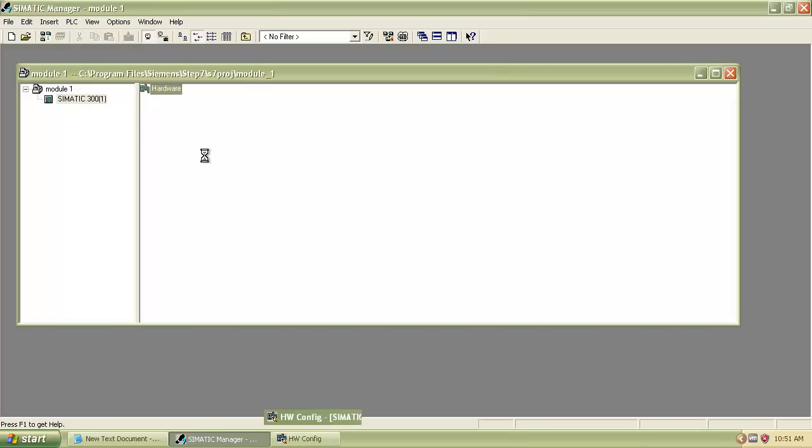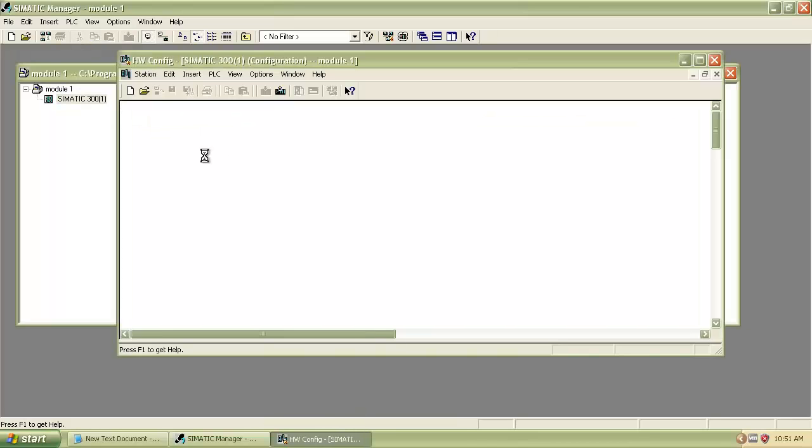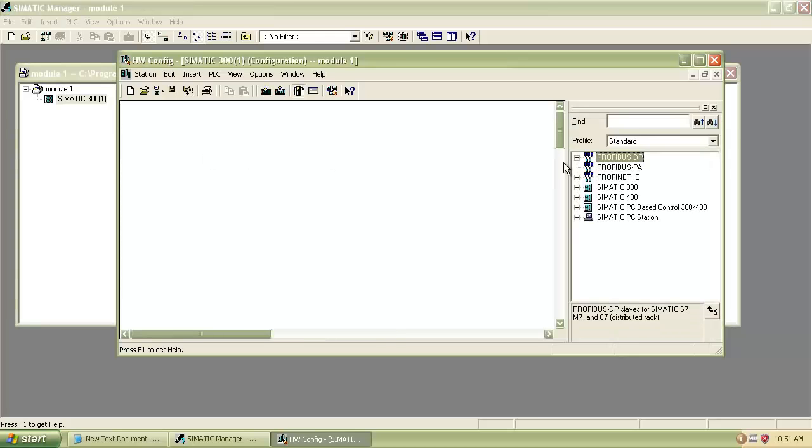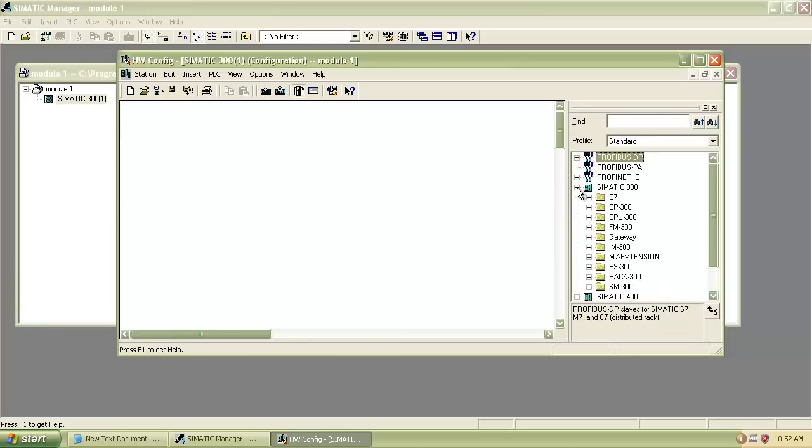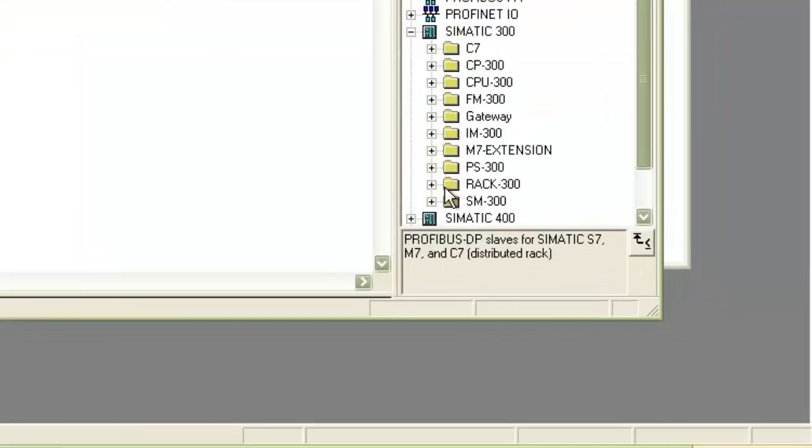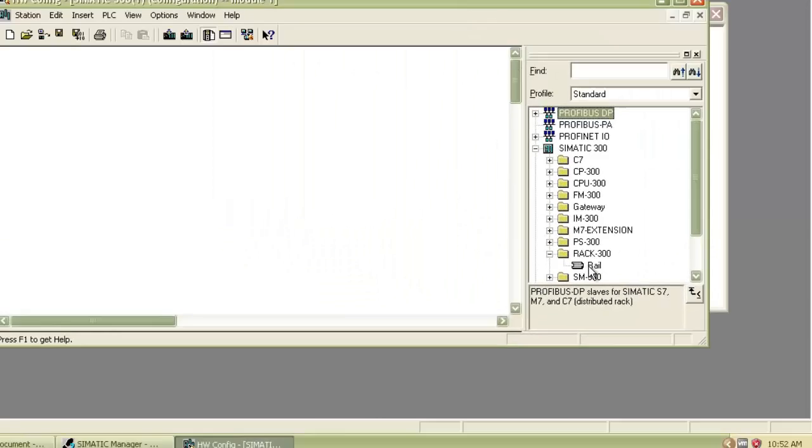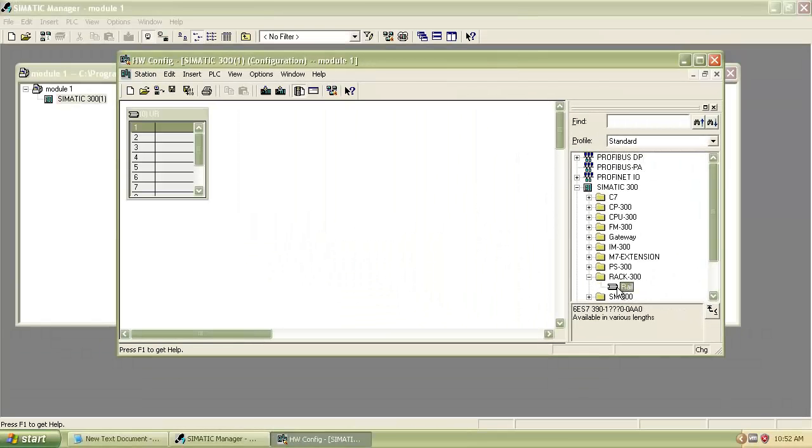After that, double-click on Hardware. A new Hardware Configuration window will open. Now from the right-hand side, extend Cymatic 300 Station menu, then expand the Rack 300 and double-click on Rail.